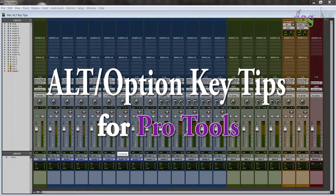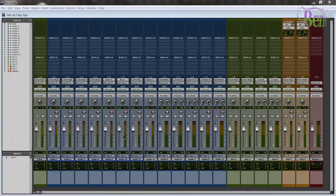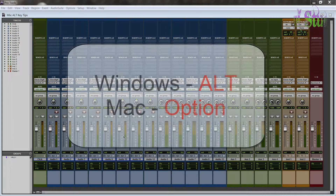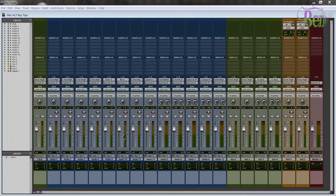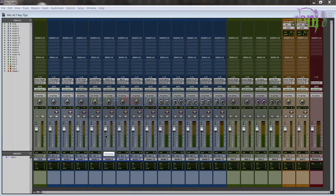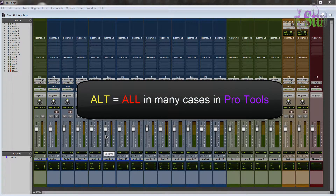Alt key tips. I prefer Windows and I'm on Windows right now, so I'm going to say alt key. If you're on a Mac, the equivalent for the alt key on Windows is option on the Mac. Keep that in mind whenever I say alt. In previous videos I've talked about the alt key being sort of an 'all' key, and in this video we're going to explore that a little bit more.